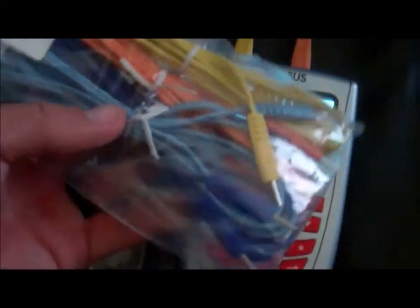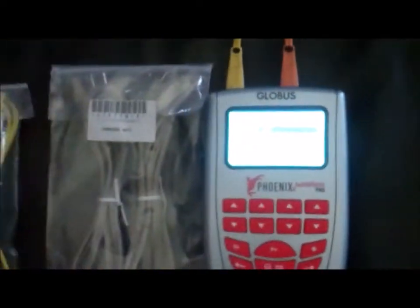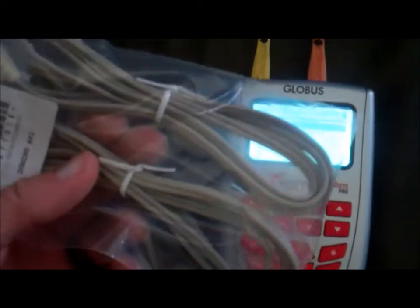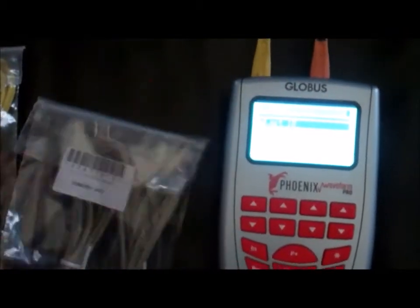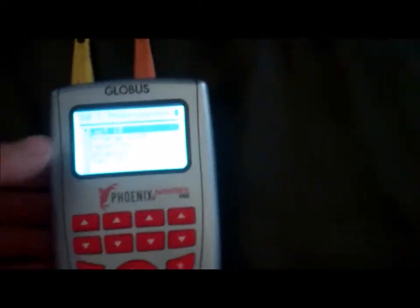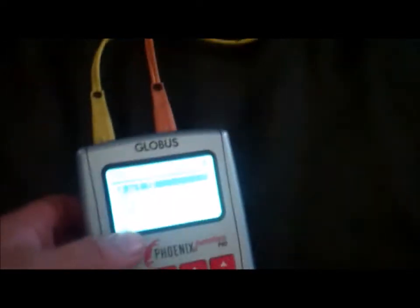You see we have color leads and we got gray leads. The gray leads are only used for the microcurrent. And color leads are used for all the other programs.